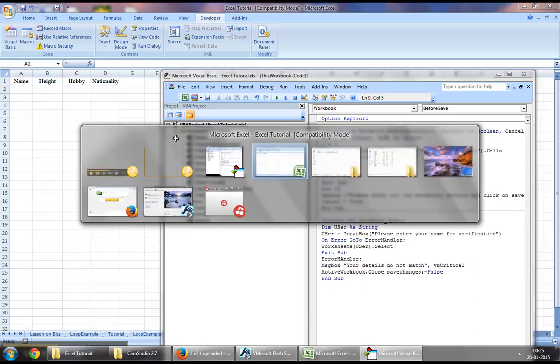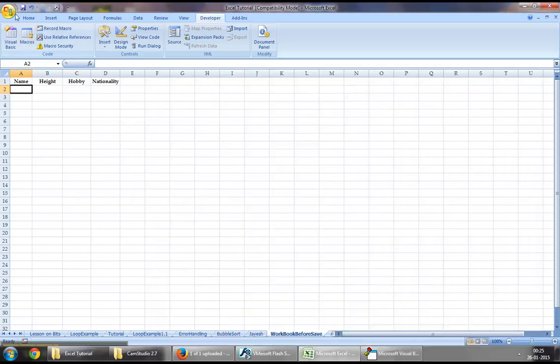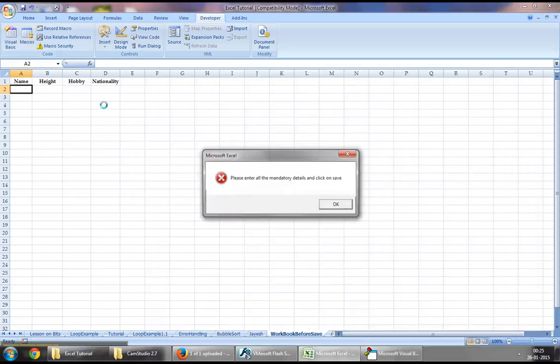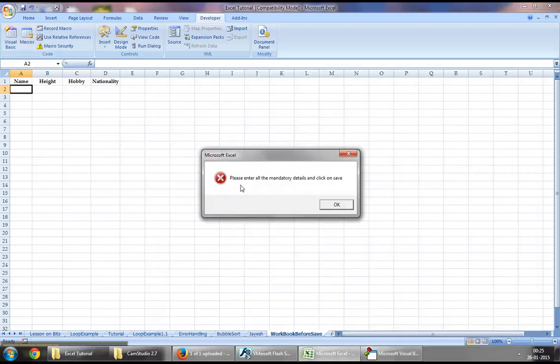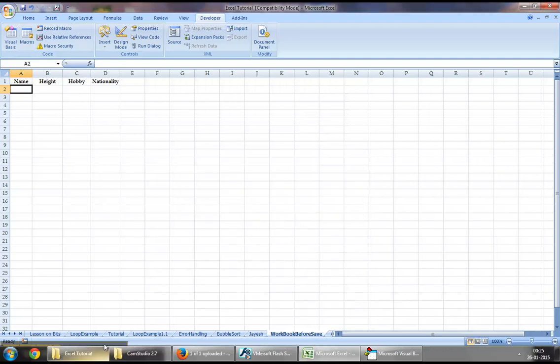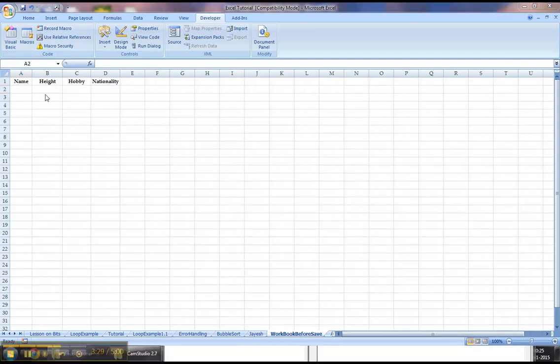So let's test this out. Let's try and click on save and as you can see we are unable to save the workbook as it says please enter all the mandatory details and click on save.